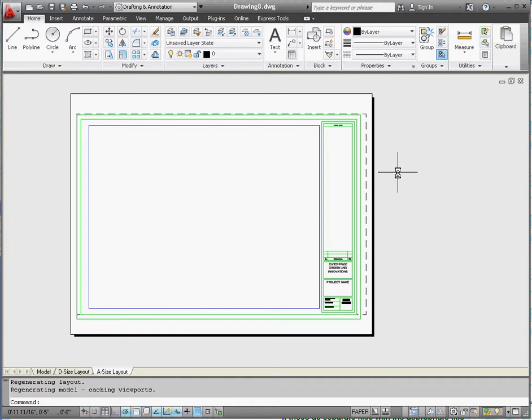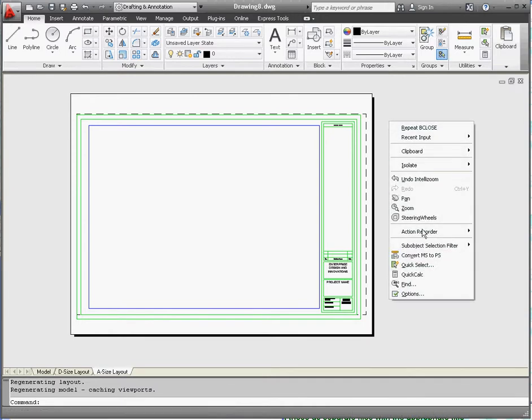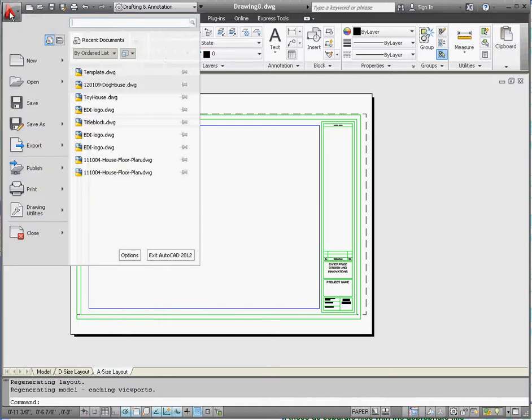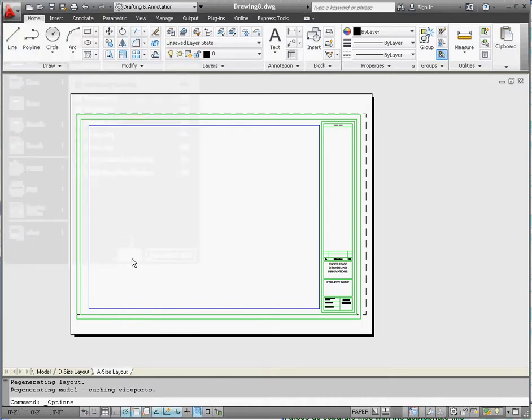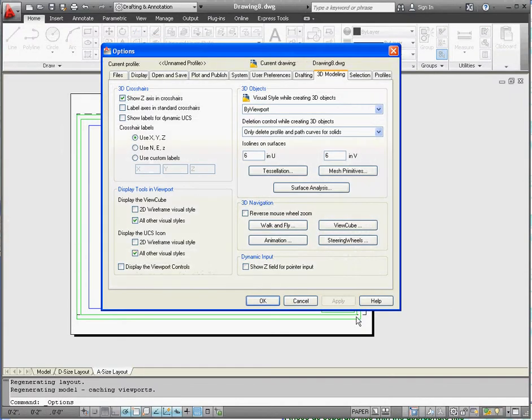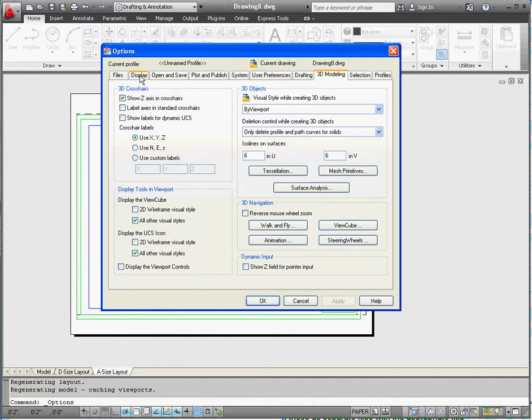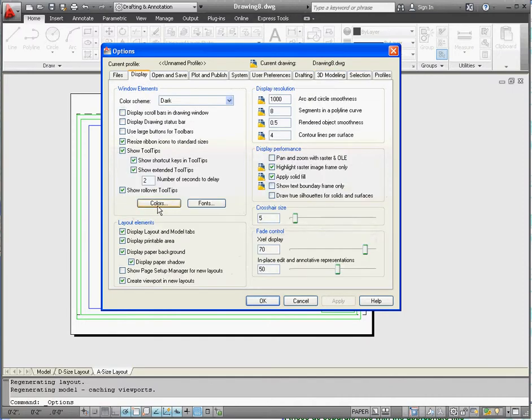Let's do one more thing before we leave here. Let's go to the Options menu. We're right-clicking. Scroll down to Options, or we can go to the Application menu. Go to Options. We're going to change the colors of our paper space. We're going to make that white on black, just so we can see it better. Go to the Display tab. Go down to Colors.